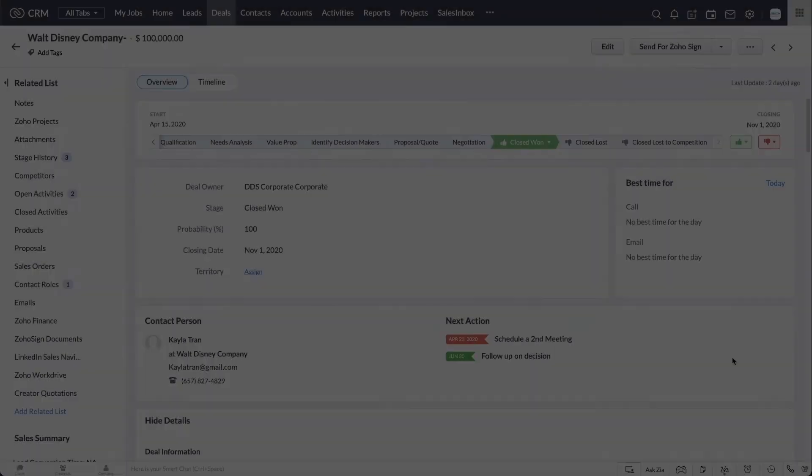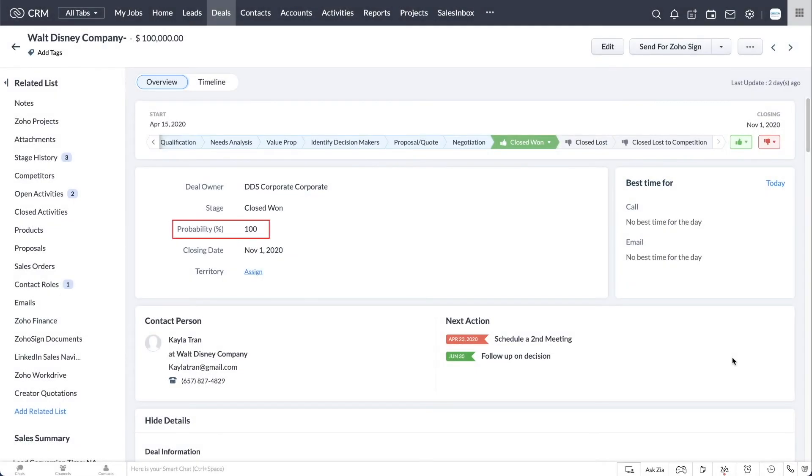In this case, the probability is 100% because the deal is closed won. Companies use the deals module to manage their potential sales.